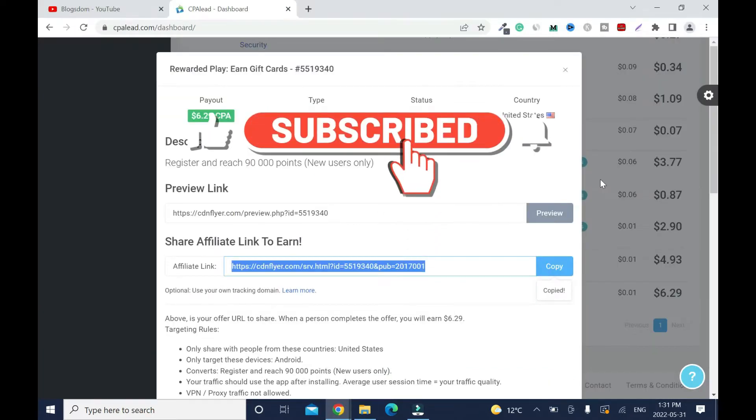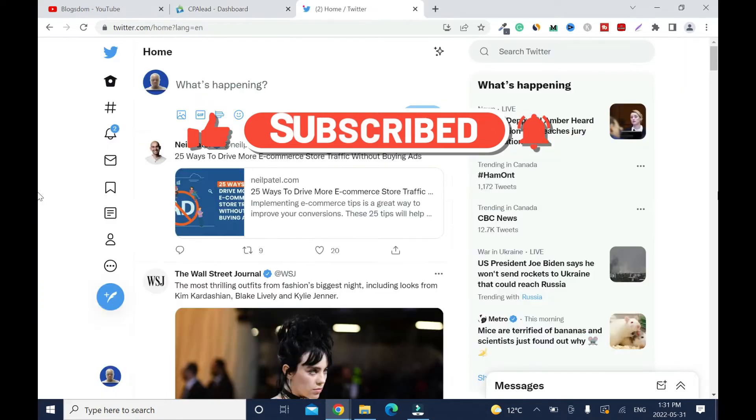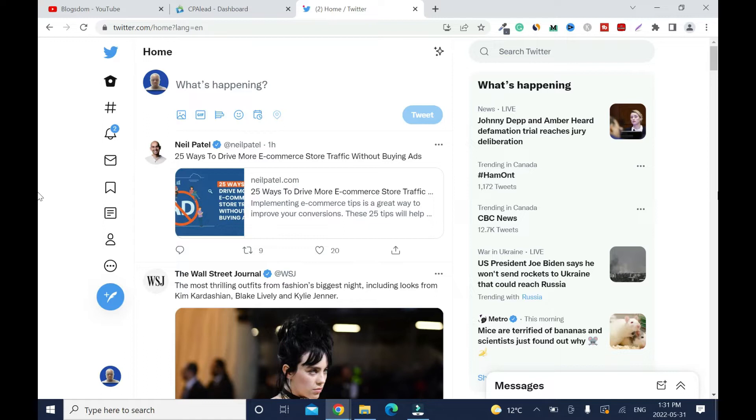Now the best platform to promote CPA marketing is Twitter. Twitter is the best platform to promote affiliate programs. The reason is because you can target your audience. Since the offer is relating to money, you're gonna type...